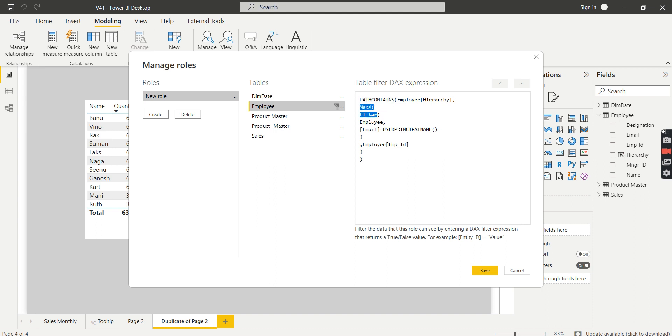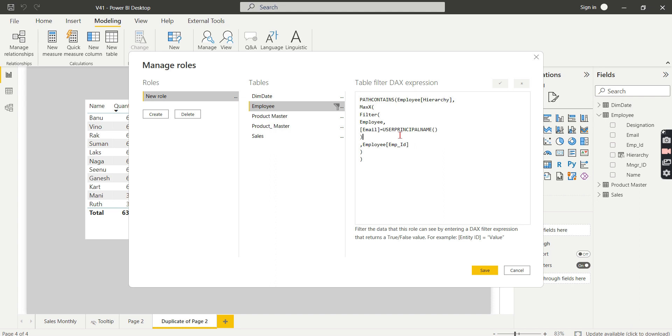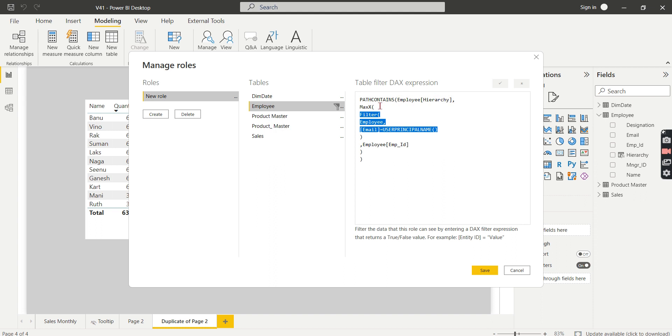So the PATH CONTAINS takes the employee hierarchy, which is nothing but the path field, and this usually takes the single argument, like who is that employee ID. In order to get the Karthik employee ID when he logs in, so we are filtering his email ID. As soon as he logs in from the employee table and gets his ID, so that ID is passed into the PATH CONTAINS.